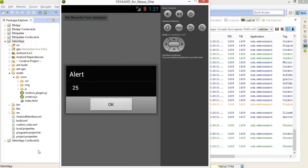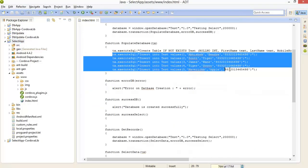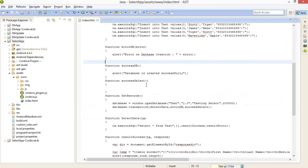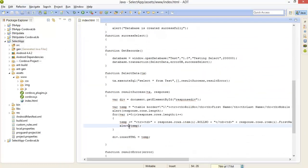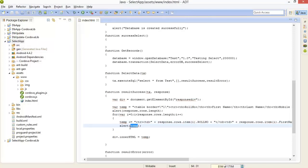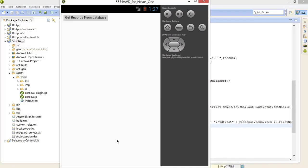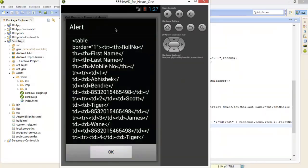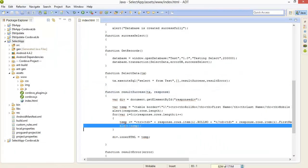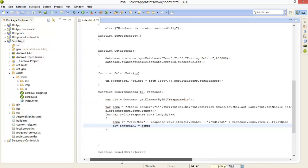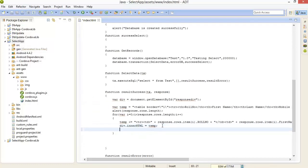We got 25 records from the database because every time we run this application, 5 records are inserted. Our first table header is generated successfully. Now we will remove those extra debug alerts, move the table building code into the loop properly, and make temp null before the loop so it doesn't accumulate.